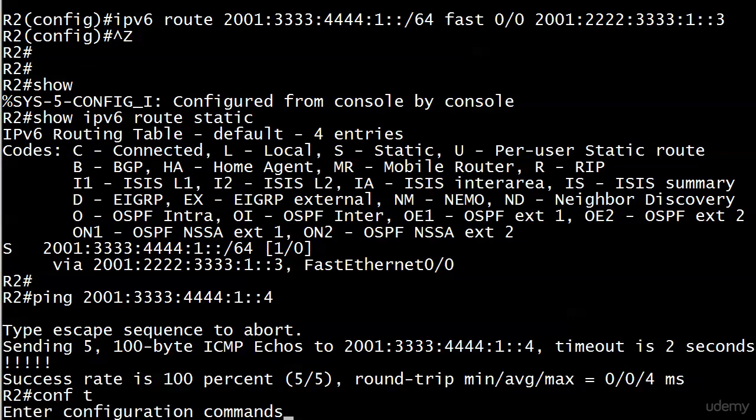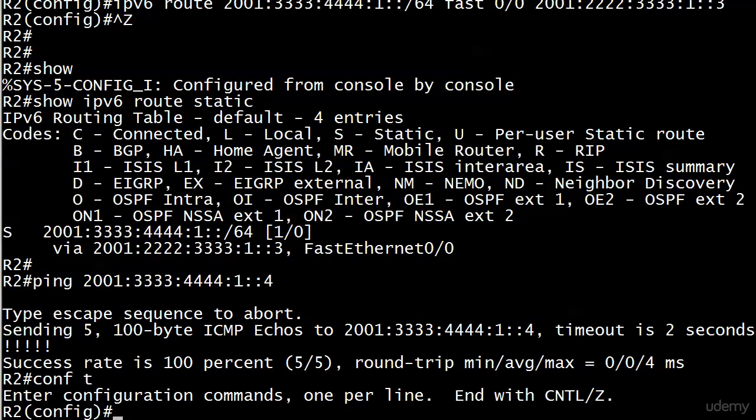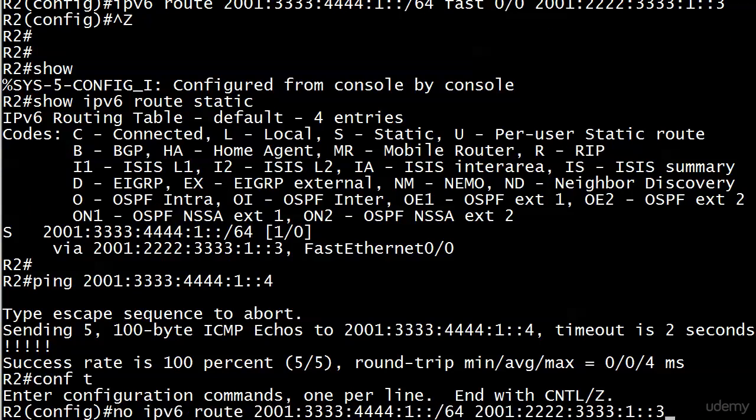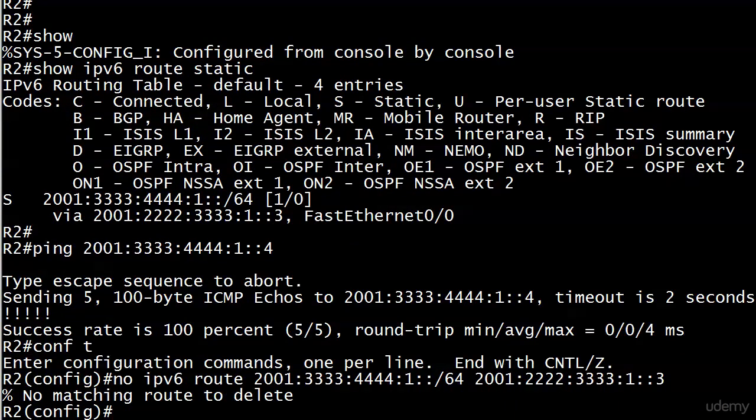So if you needed to change the admin distance let's try that again. Let's just take it off and then put one back on. No matching routes to delete. I like that, you notice what's missing from there? I called up an earlier no IPv6 route command but the thing is it says no matching route to delete